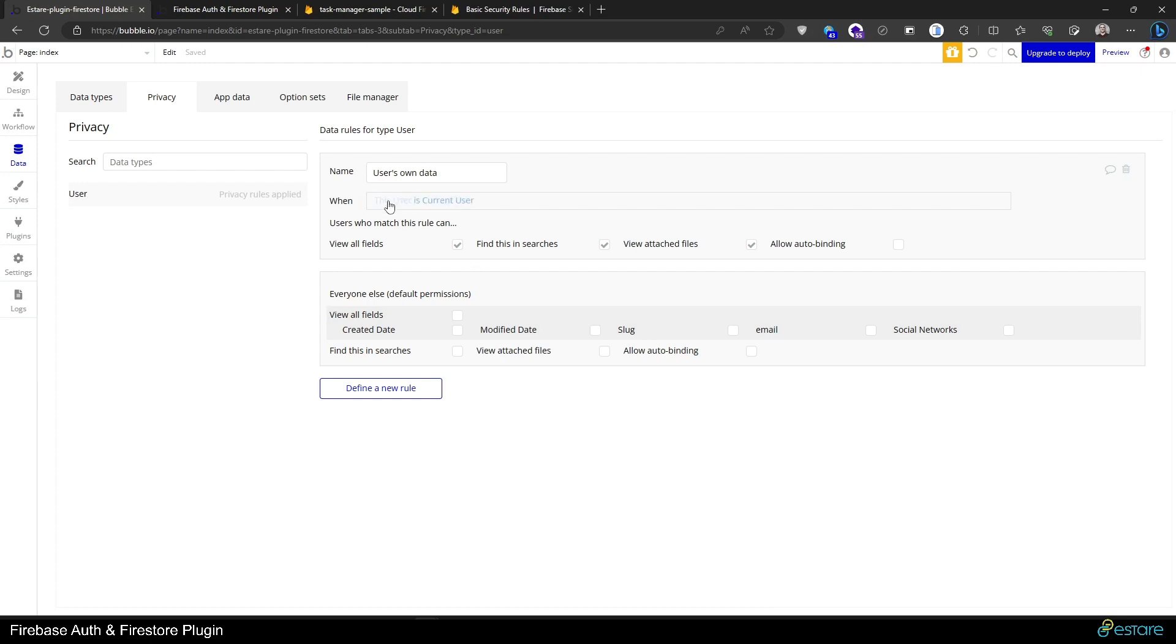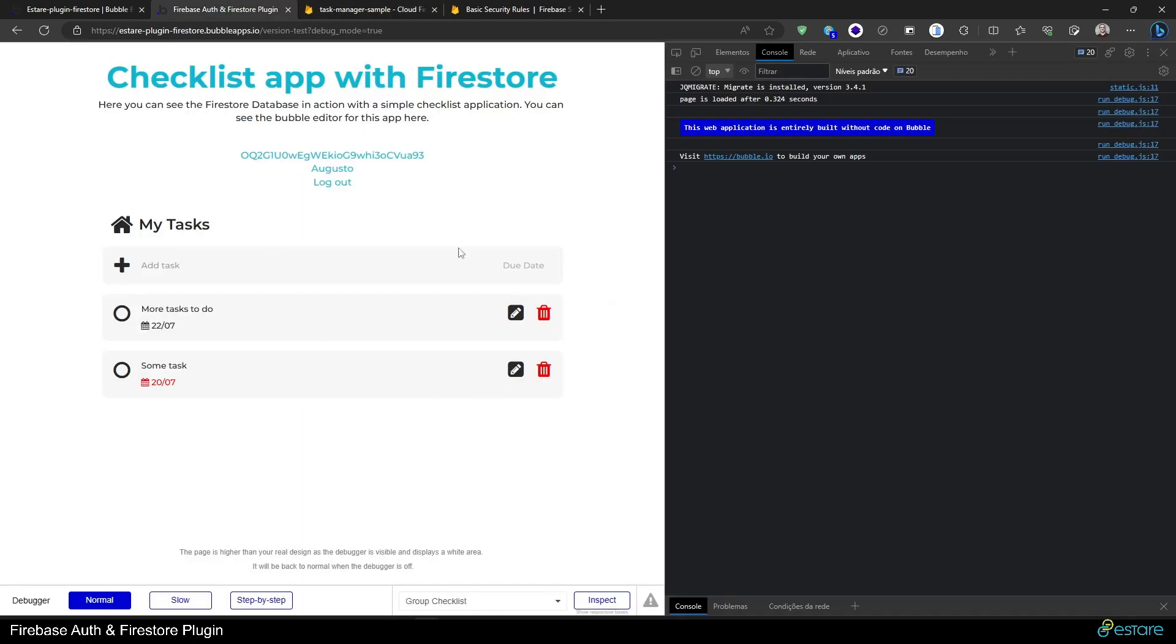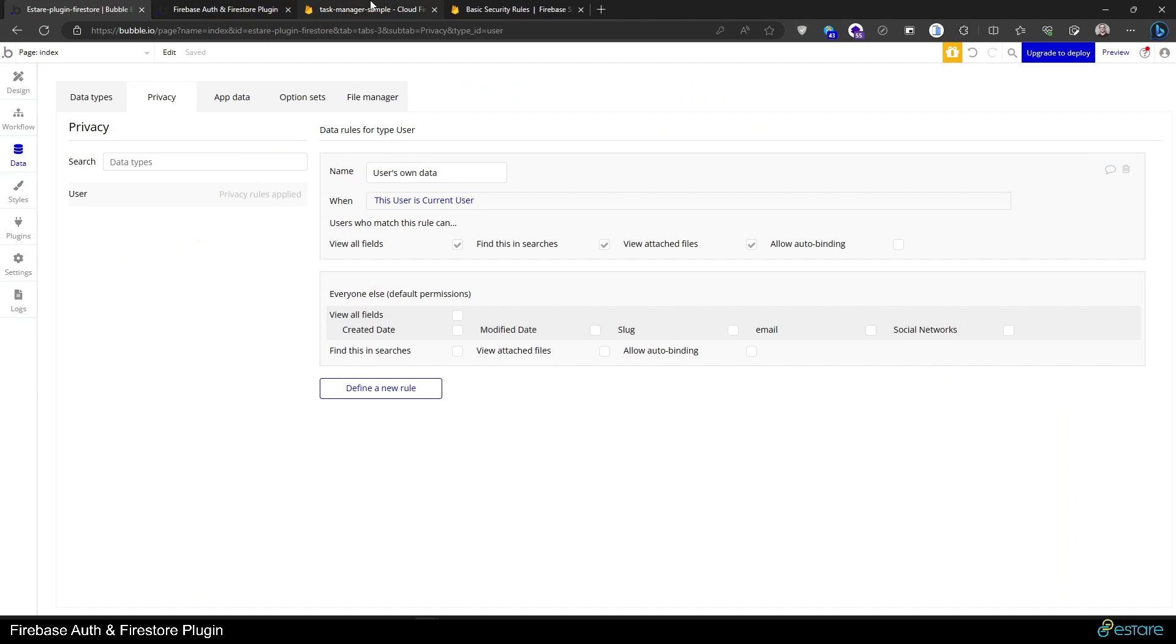It will bring us only the current user. But on Firestore, this works a little bit different. If a security rule is not matched for any of the documents we are bringing for the front end, the entire query will fail. So even these tasks that our user has access to will not come from the front end because Firestore will deny the interaction from the user's client with the server, with the Firestore database. So that's a major difference on how these two databases, the one from Bubble and the one from Firestore, work.